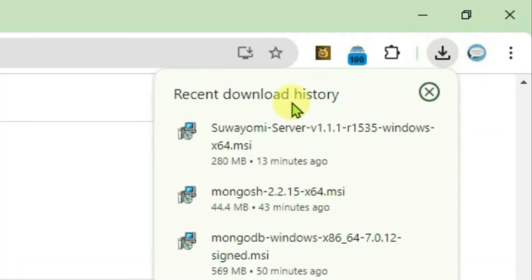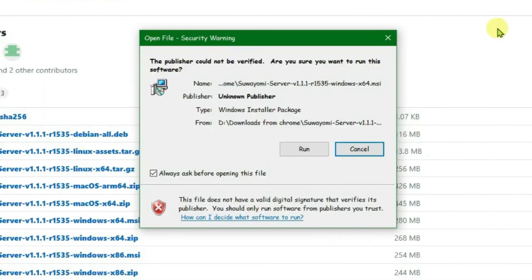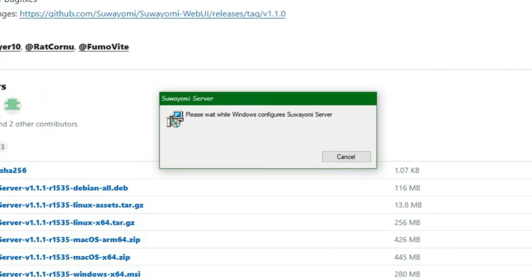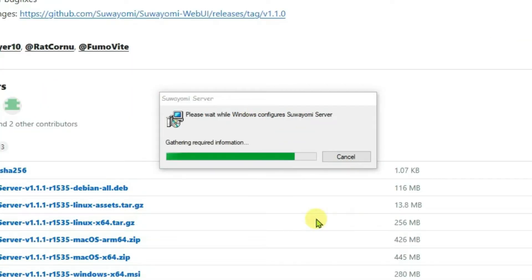After the download, you can just go to downloads and click on this MSI file, Suayomi server, to begin the installation. Click and run, and you'll get this dialog here. Just proceed to install.